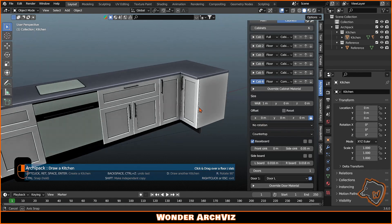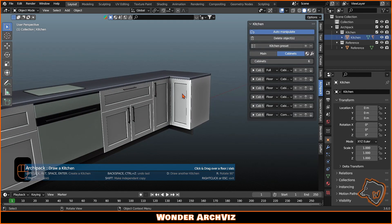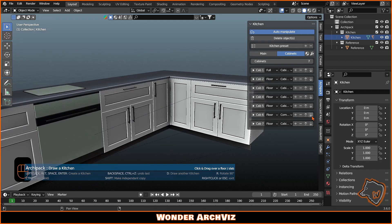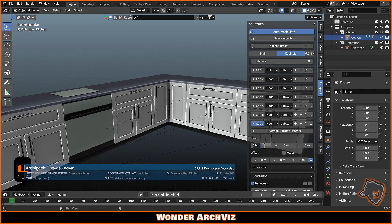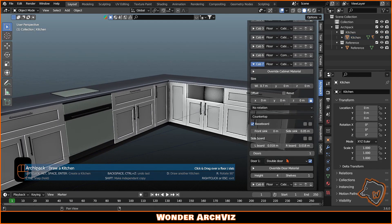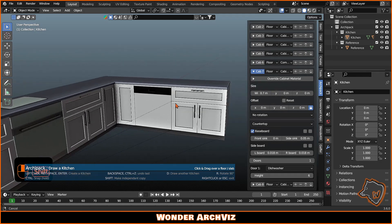You can also choose a corner cabinet — in this case it is a corner right. In the next cabinets, add a dishwasher and a sink. For the remaining floor cabinets, duplicate, move and adjust them.